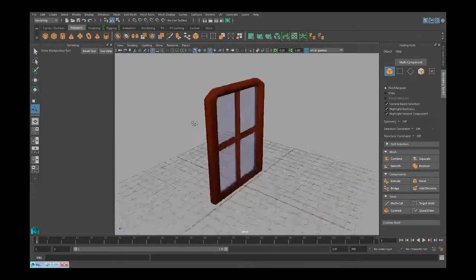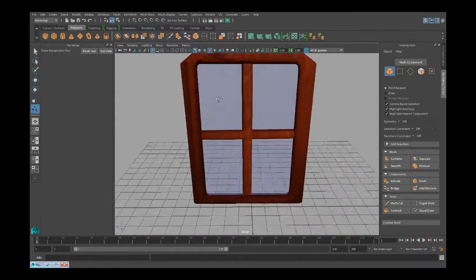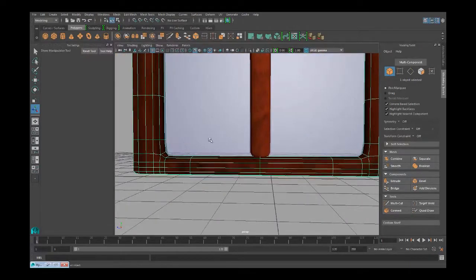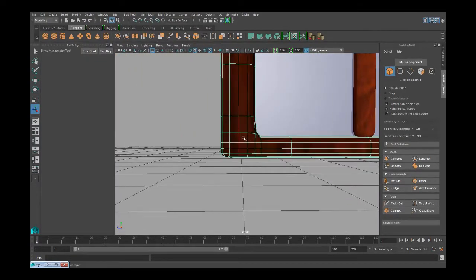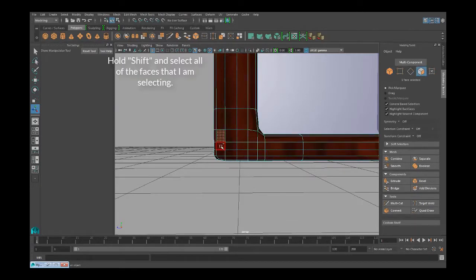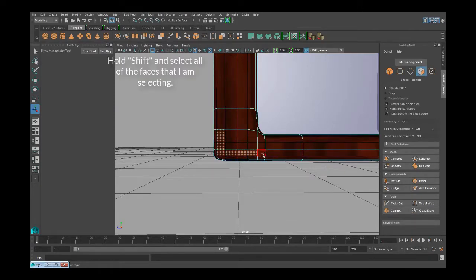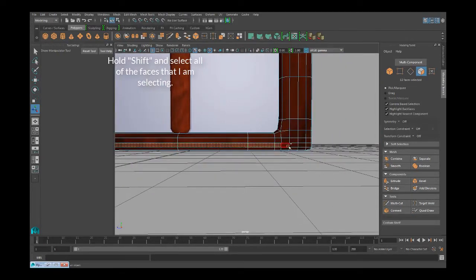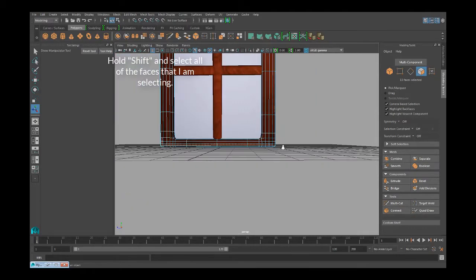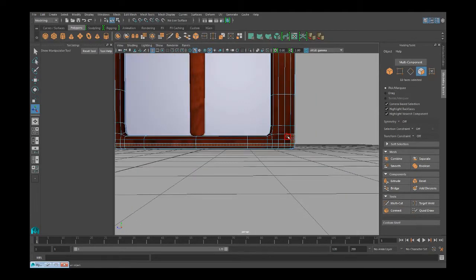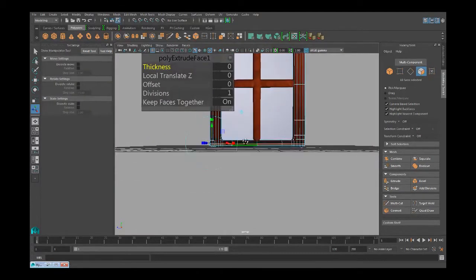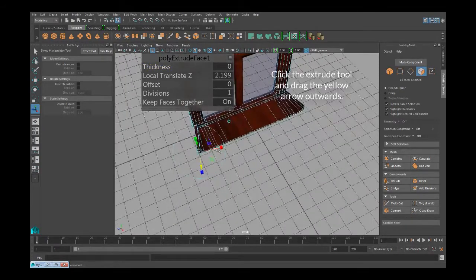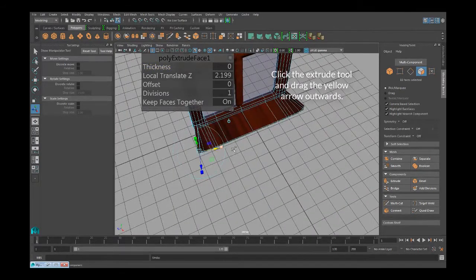Now, let's make a nice little window box. Highlight the edge at the bottom and use the extrude tool. Make sure to narrow the sides in so it looks nice.